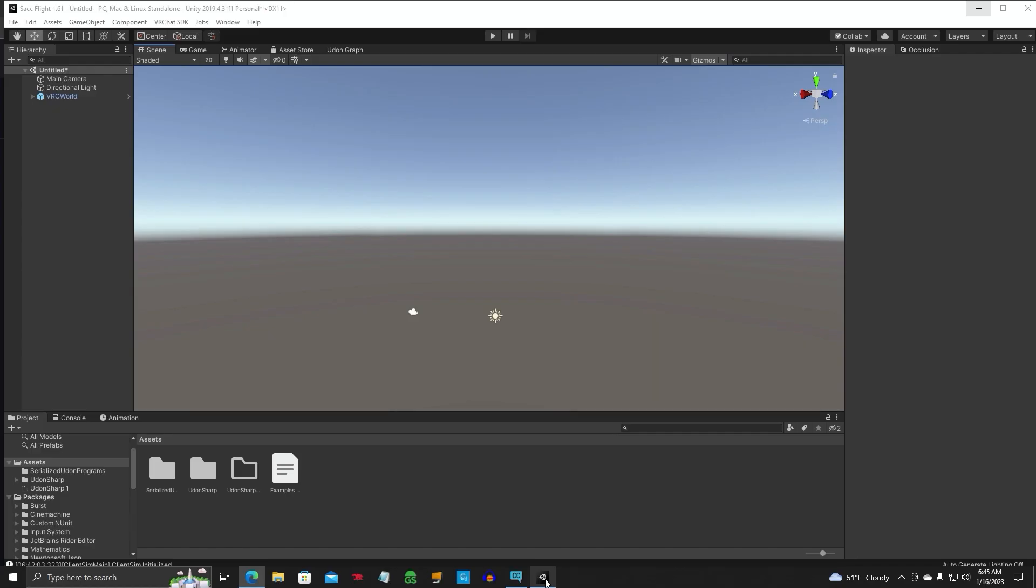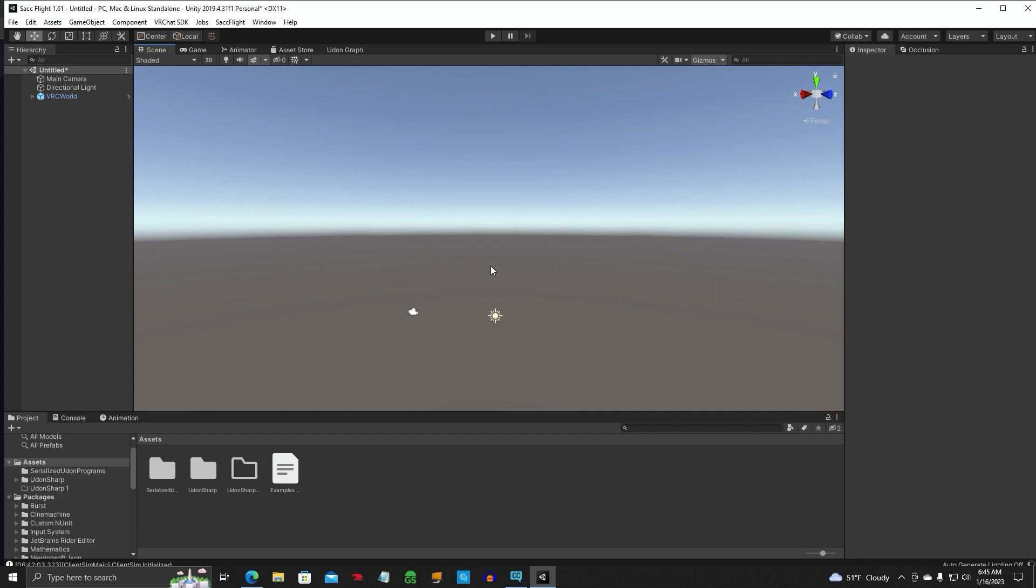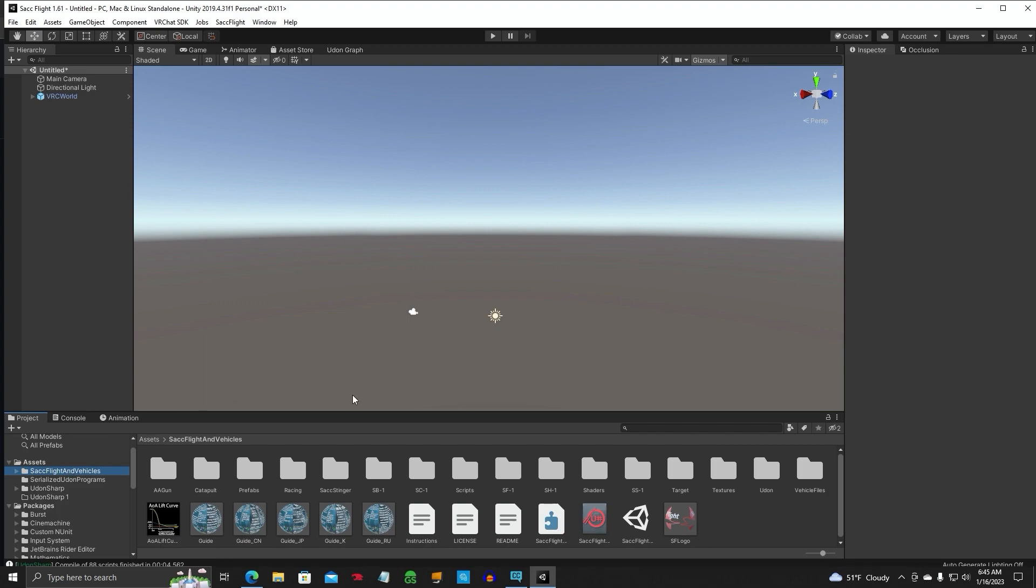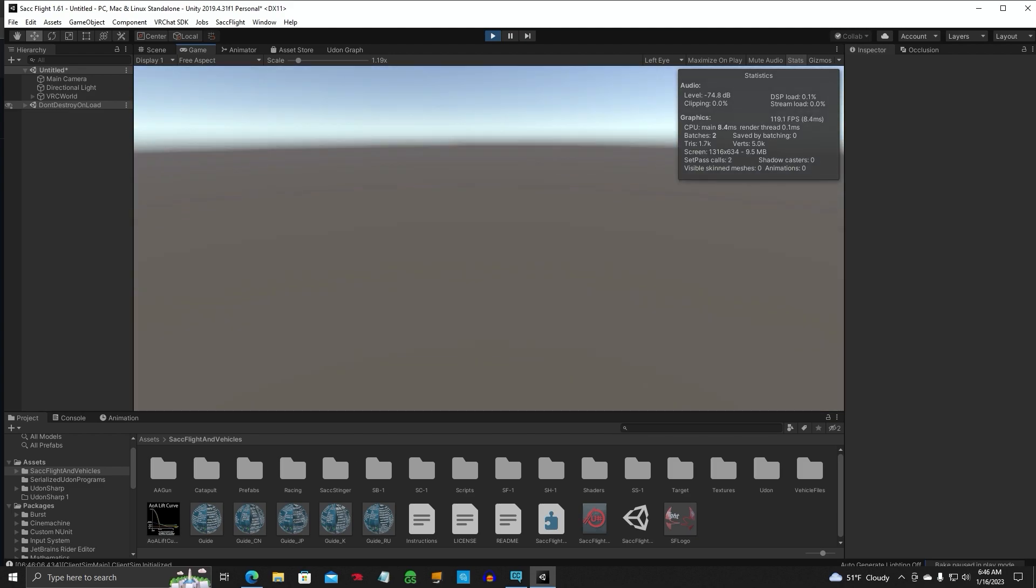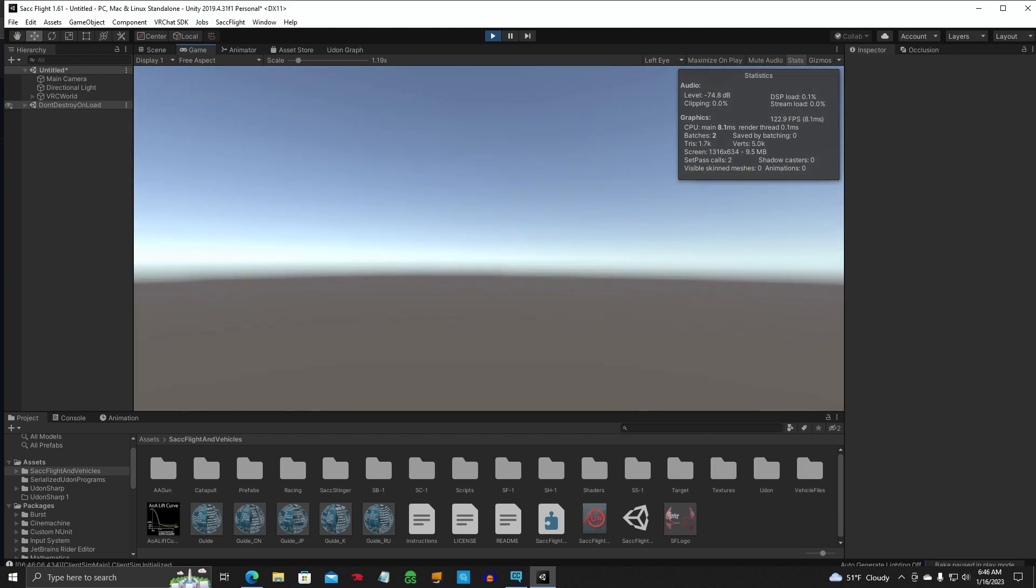Let's go ahead and open up our Unity window again. And it's going to start importing the SAC Flight System into our project. And if it doesn't start up right away, you can just click on a tab and it'll start the process. Click on anything in here, it'll start putting it in. All right, so we've got SAC Flight and Vehicles in here. Looking good. Let's go ahead and do a play. And we're good there. Yep, no errors.